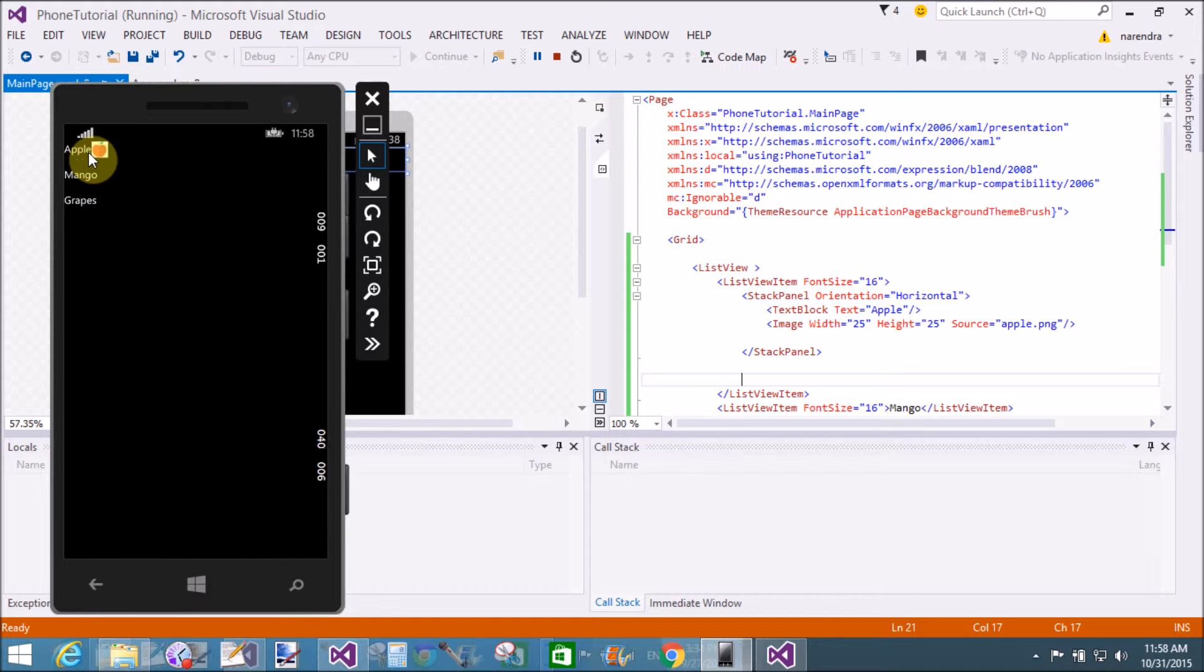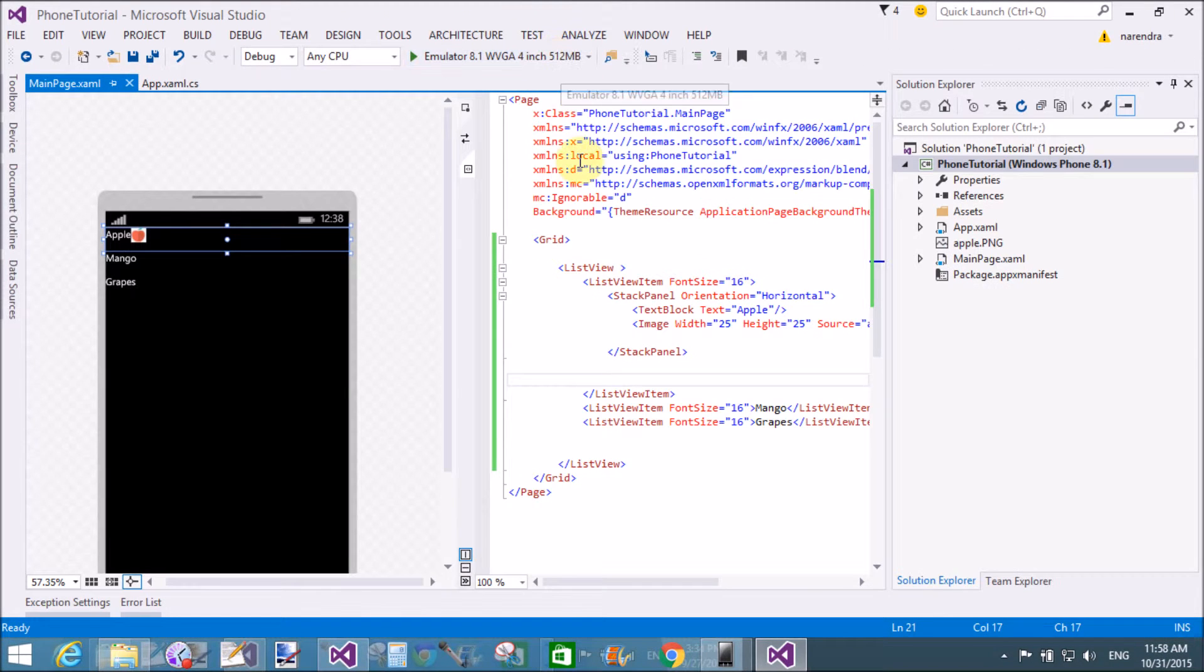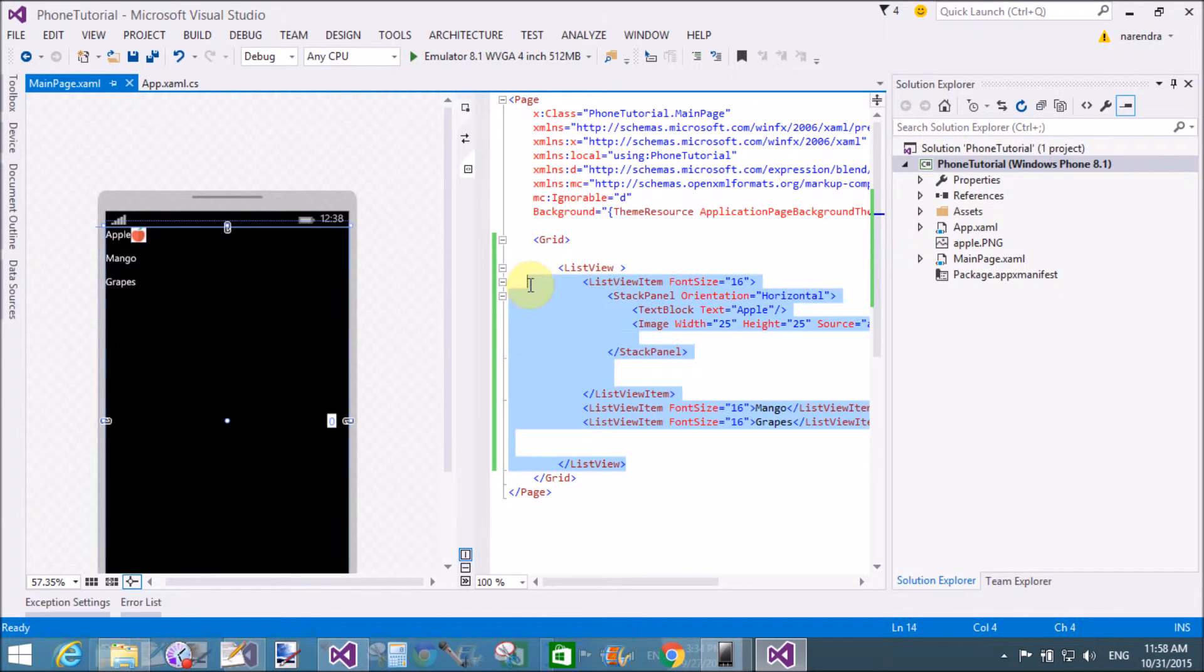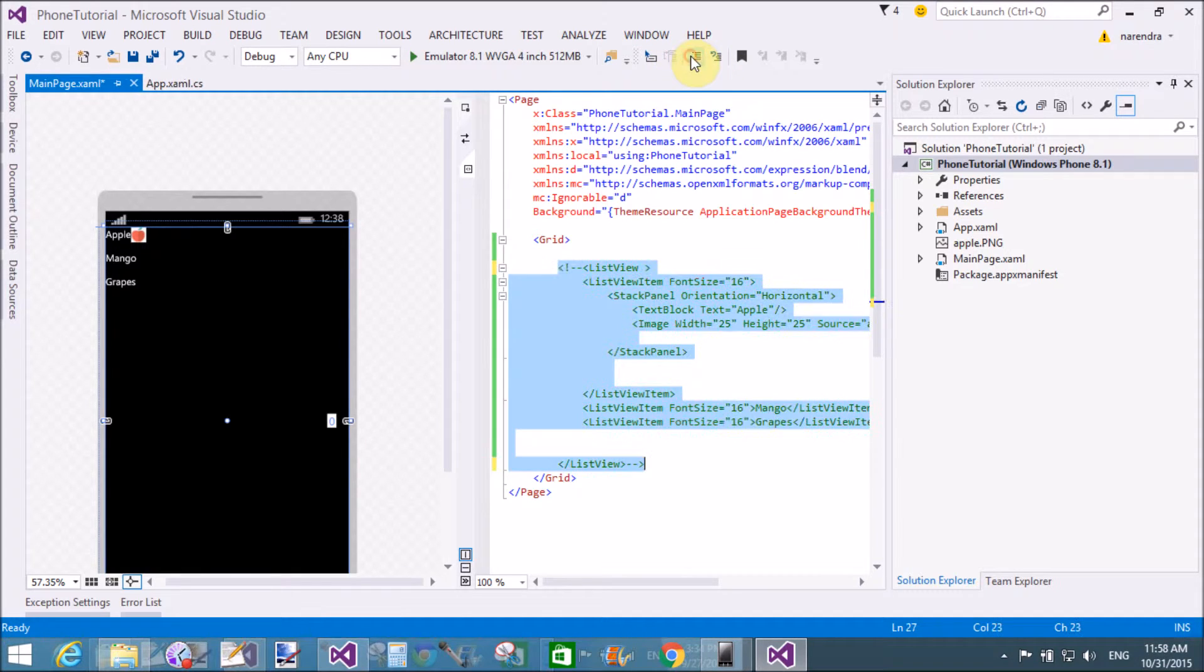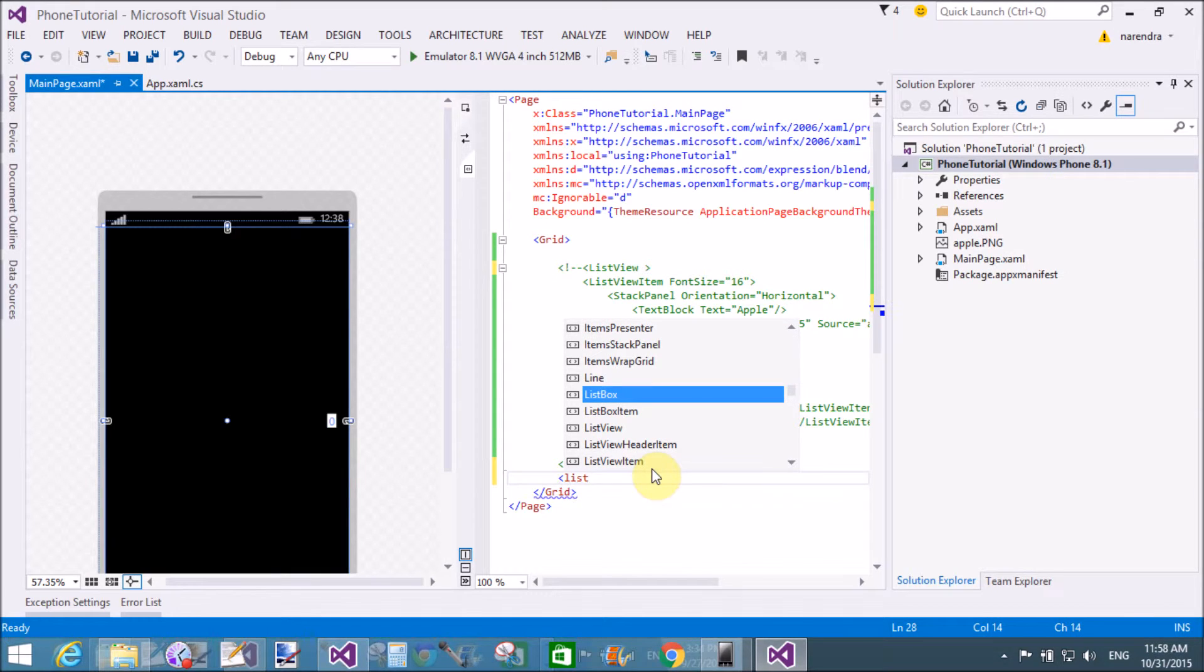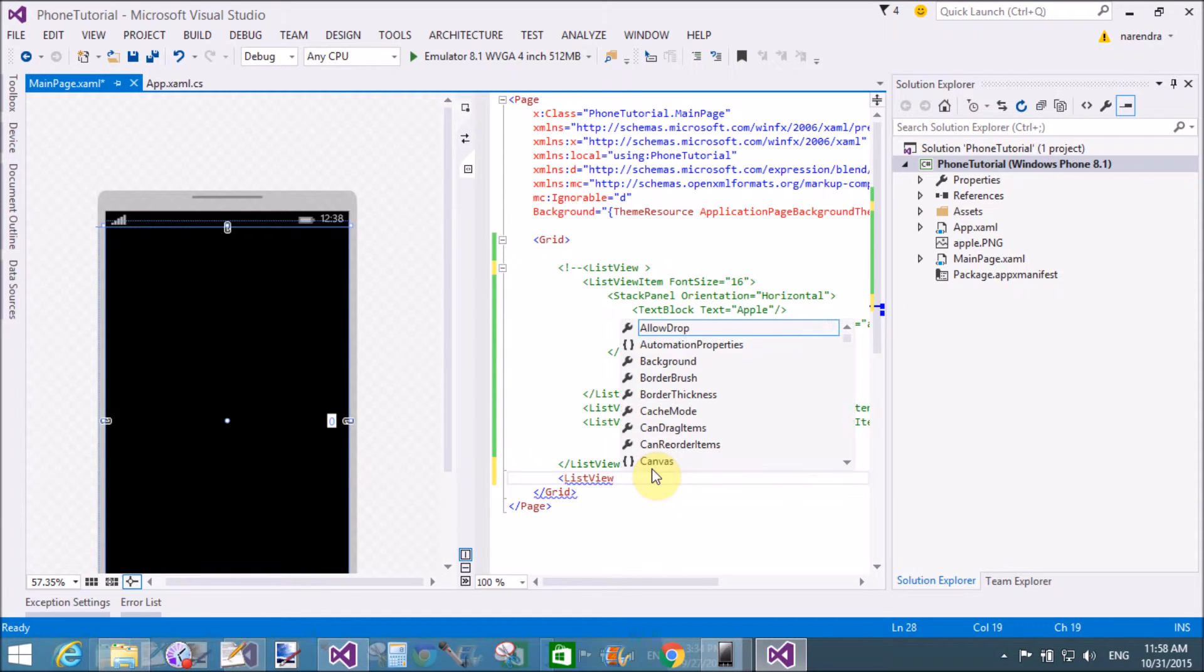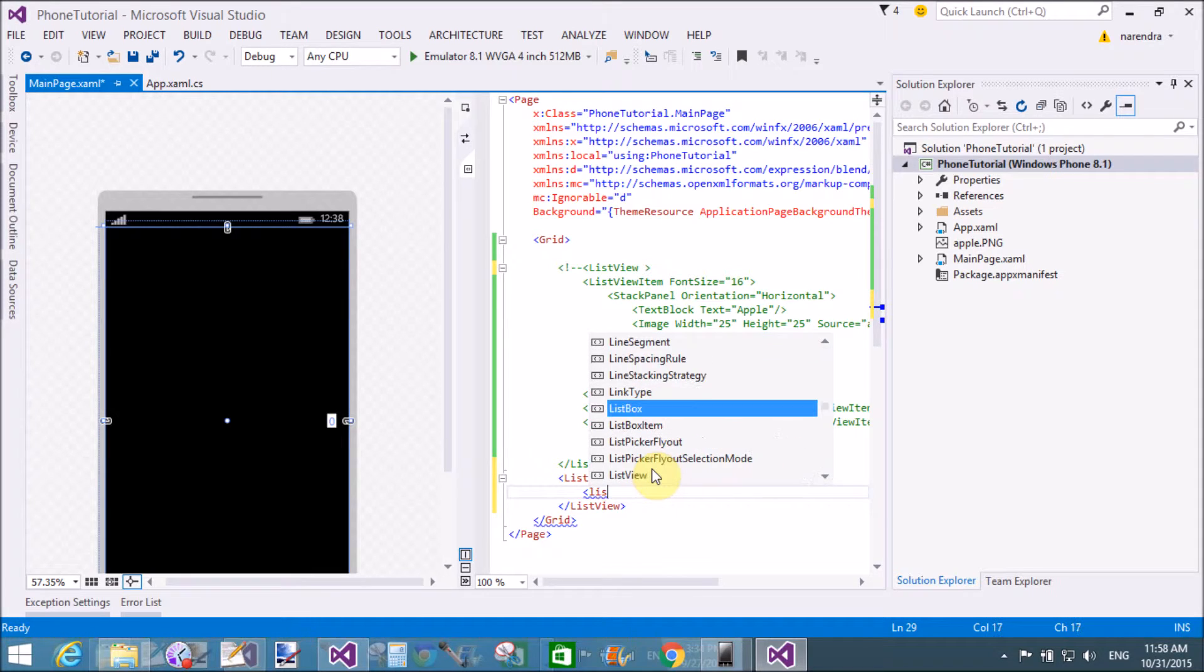You also add this item by using code. First comment the code if you want to add these items by using code. So list view name is list1.